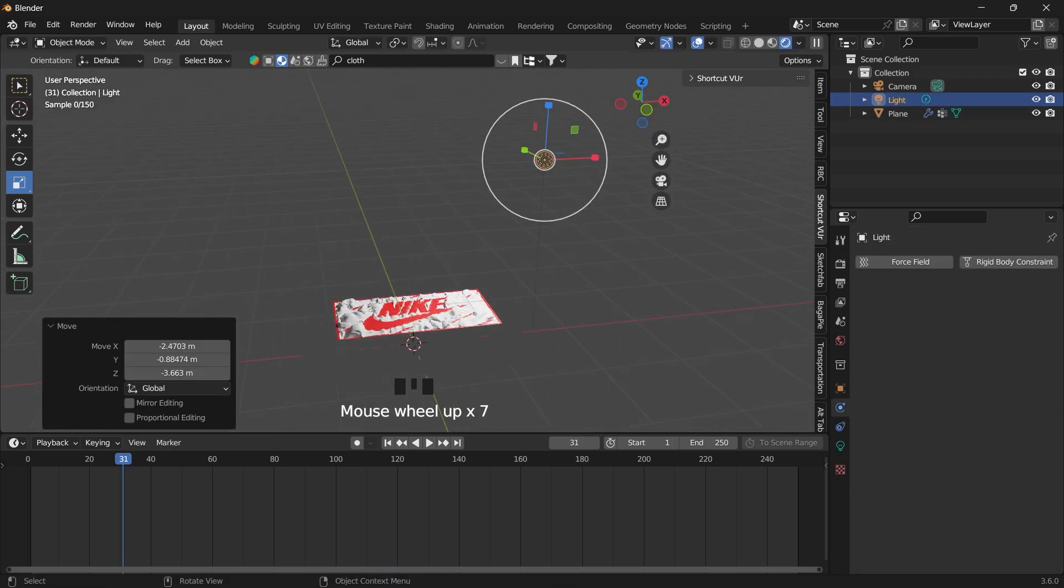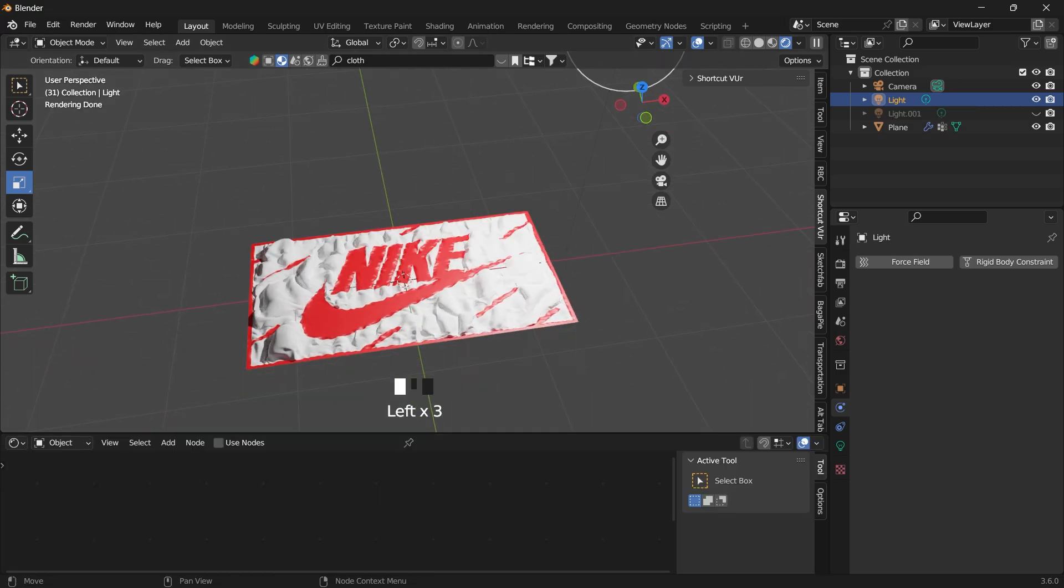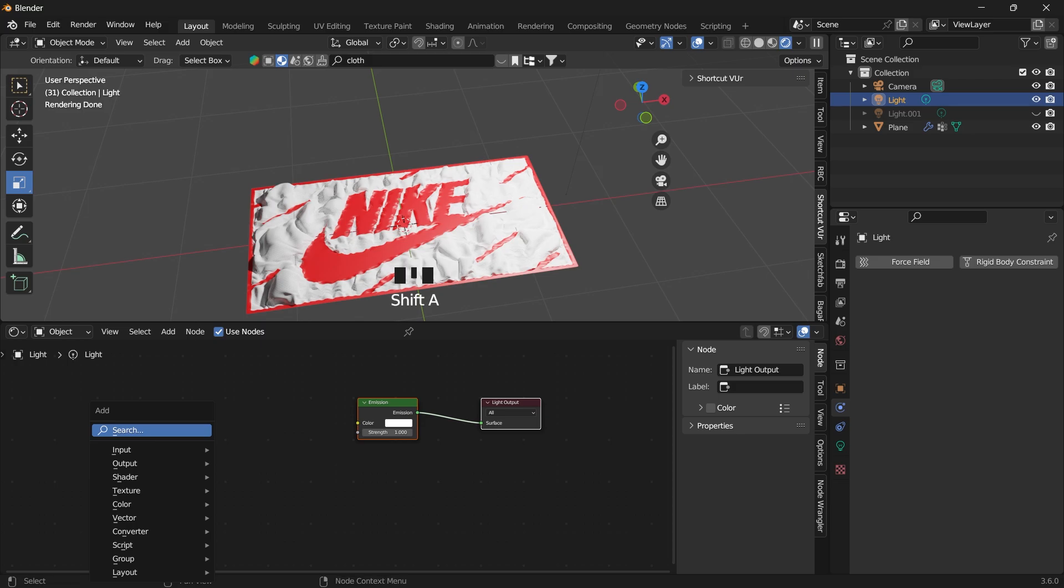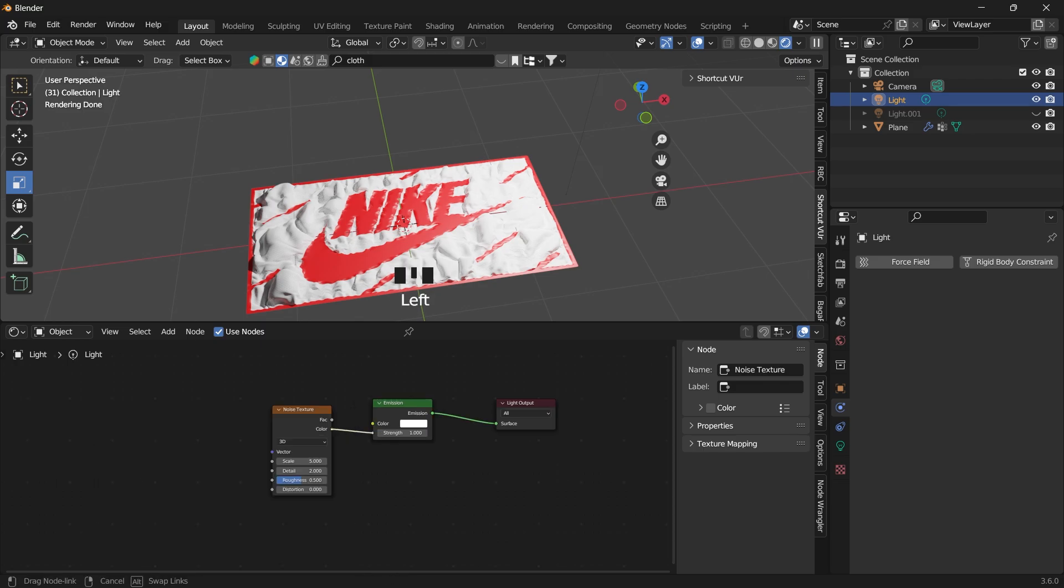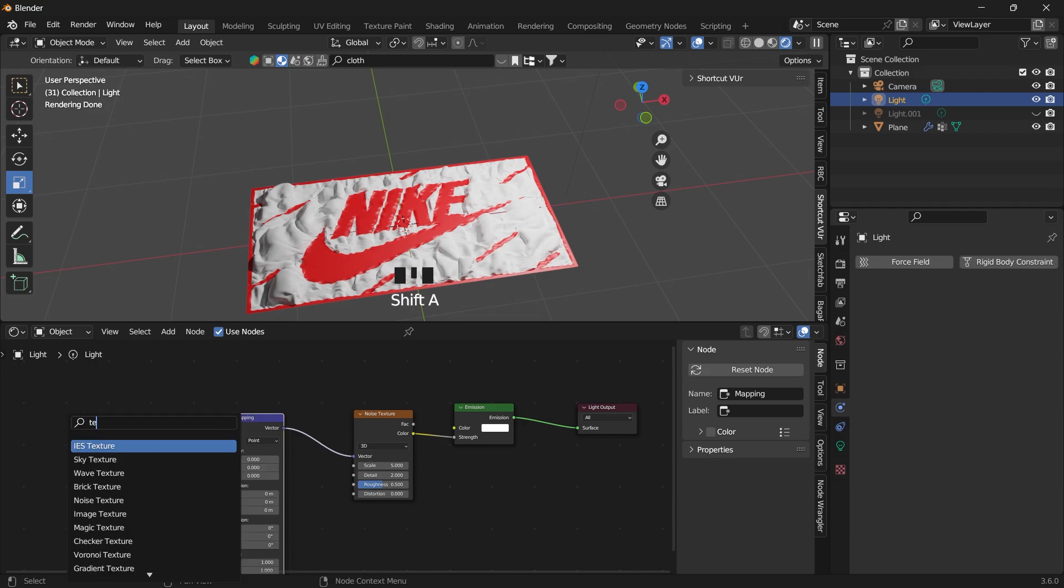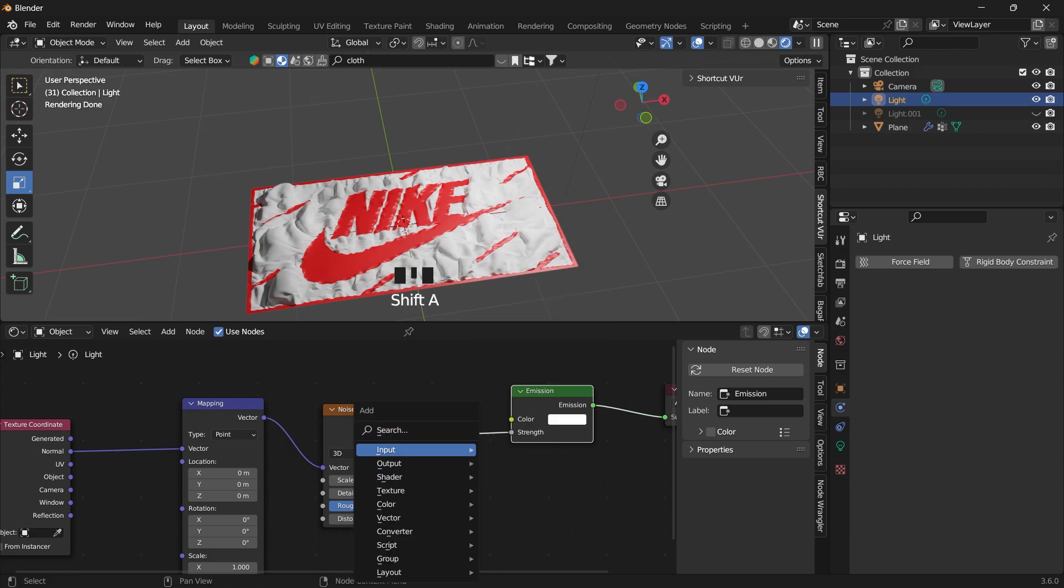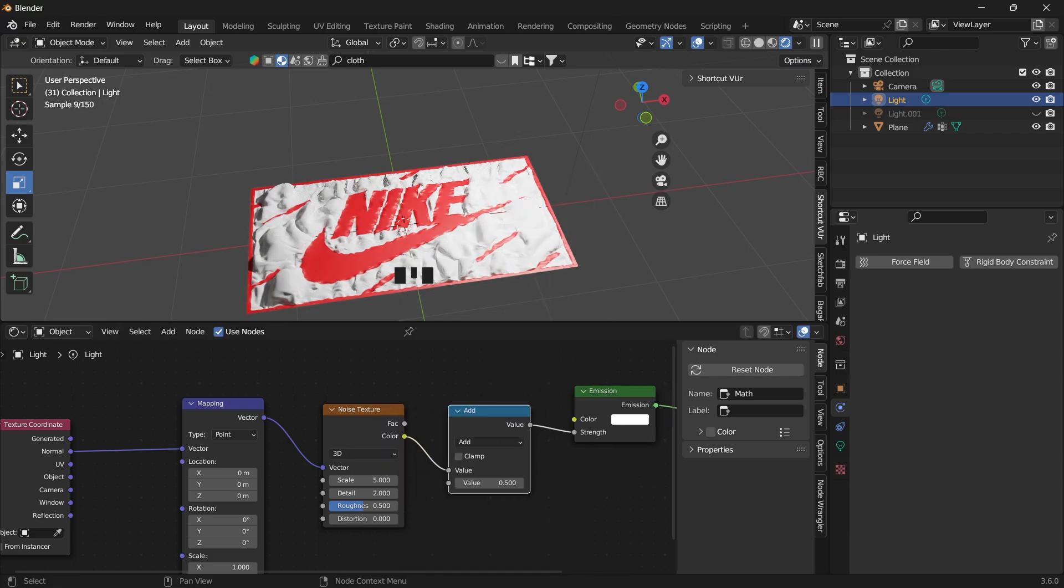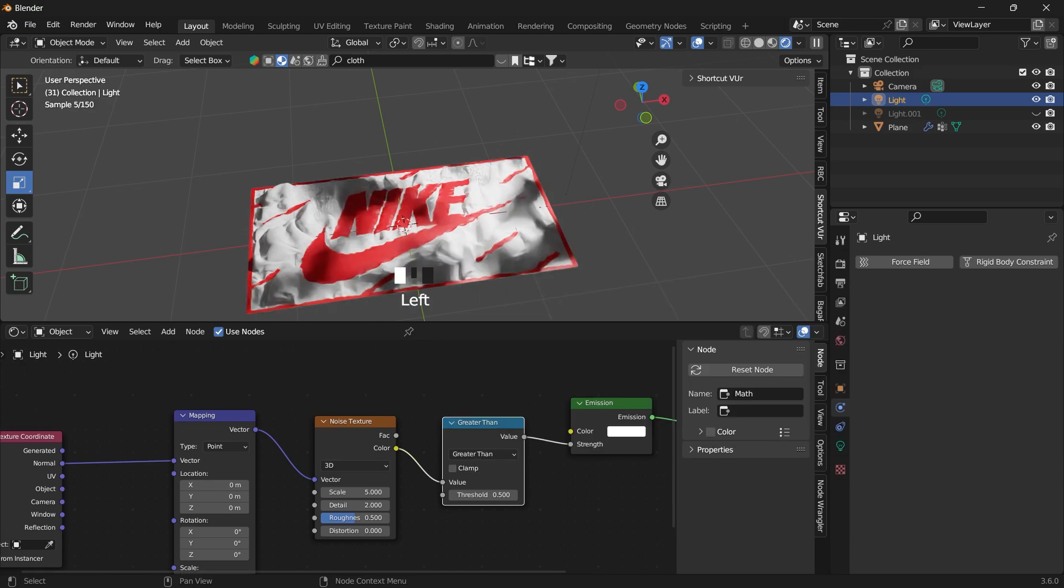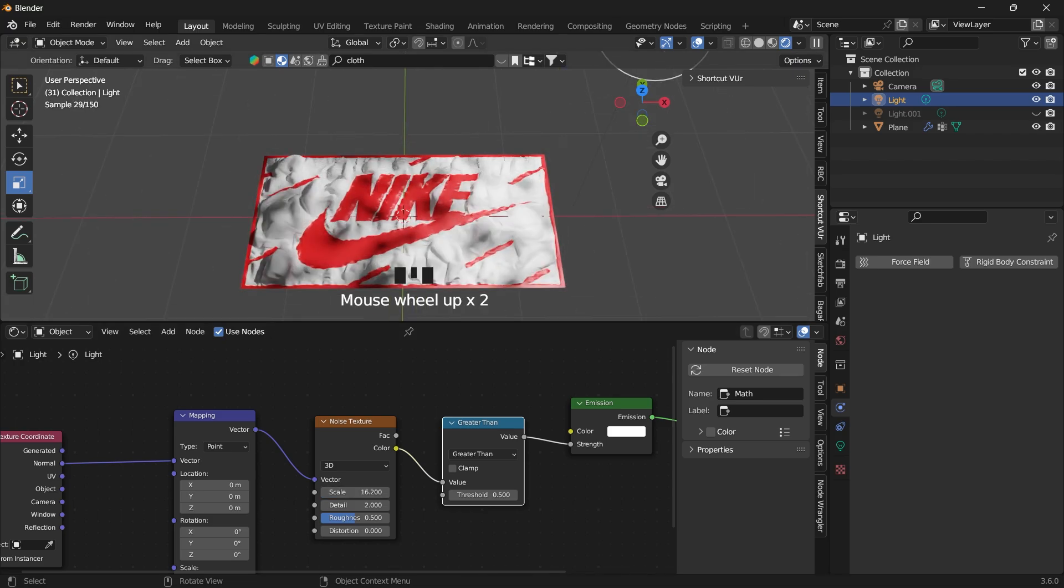Set our light. We can go into the shader editor and use nodes. And for our light, we want to add noise texture. We can link that to the strength, the mapping, the texture, normal to the vector. And then we want to add the math node and change this to greater than. So we can create a kind of light glow effect. This can also be animated.